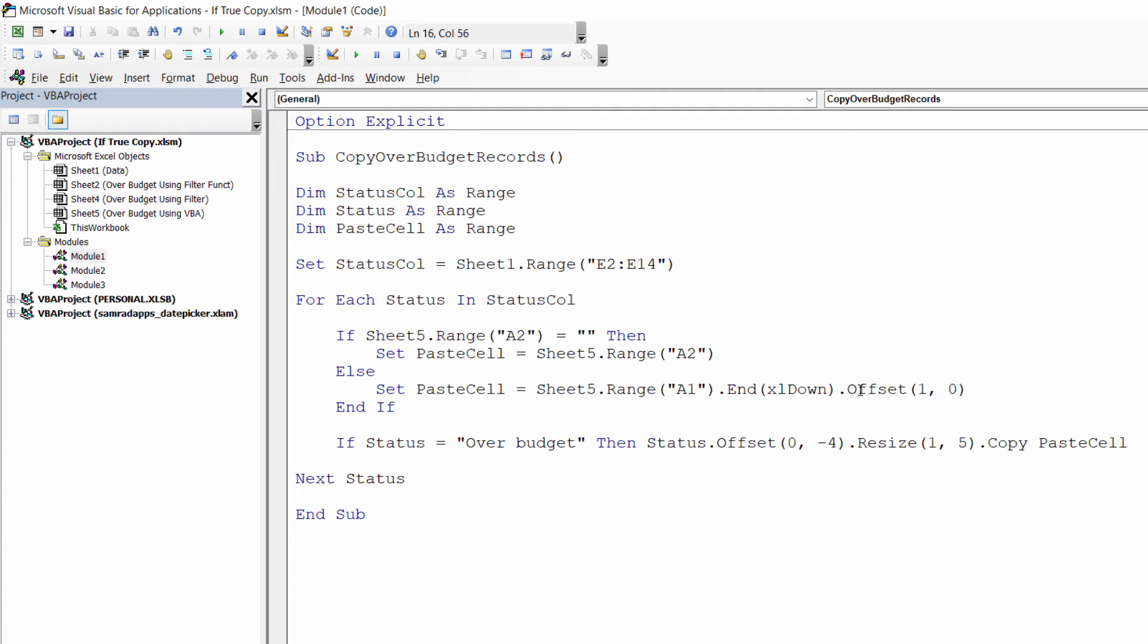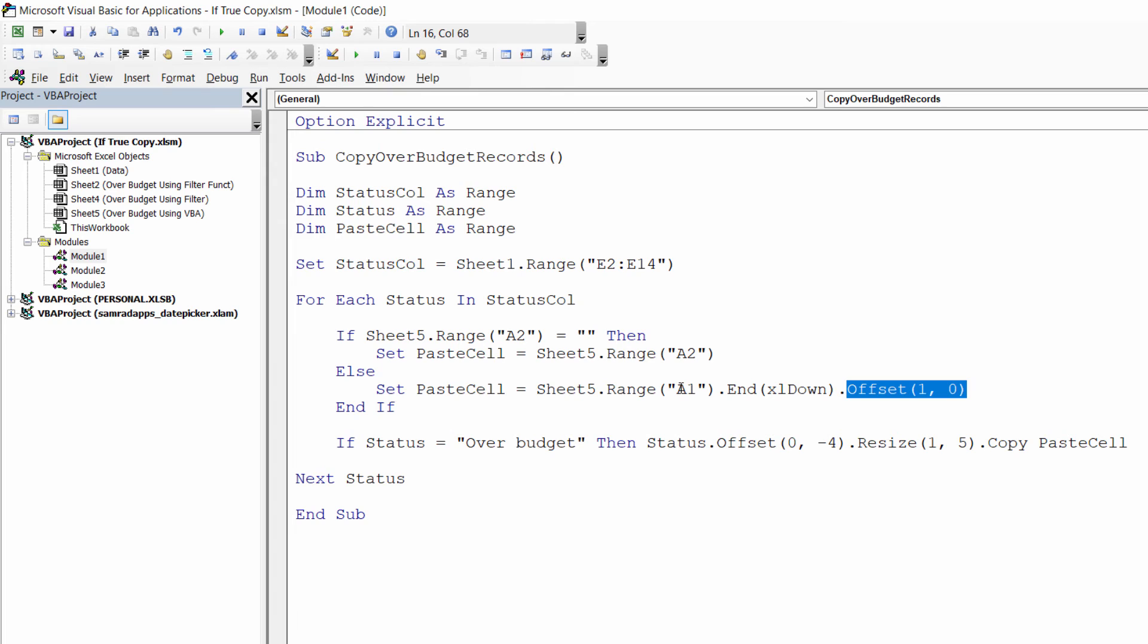And then I want to move down another cell, so I'm using the offset method to do that, and that's where I want to paste my new record. So essentially I'm pasting the new record underneath the last record to be copied to the sheet, and that is basically how the code works.